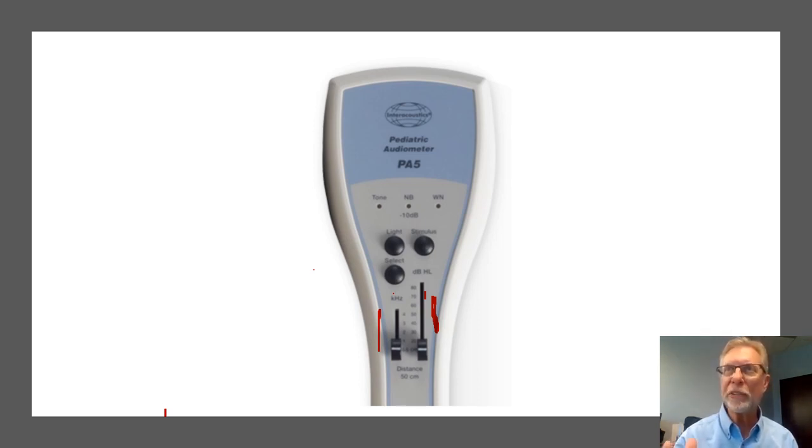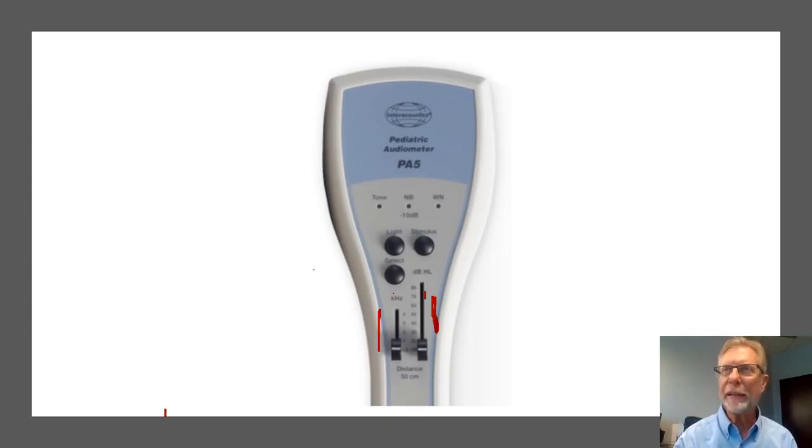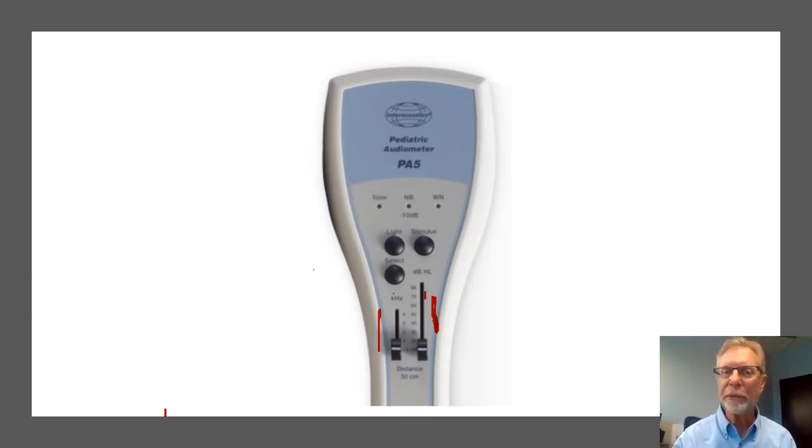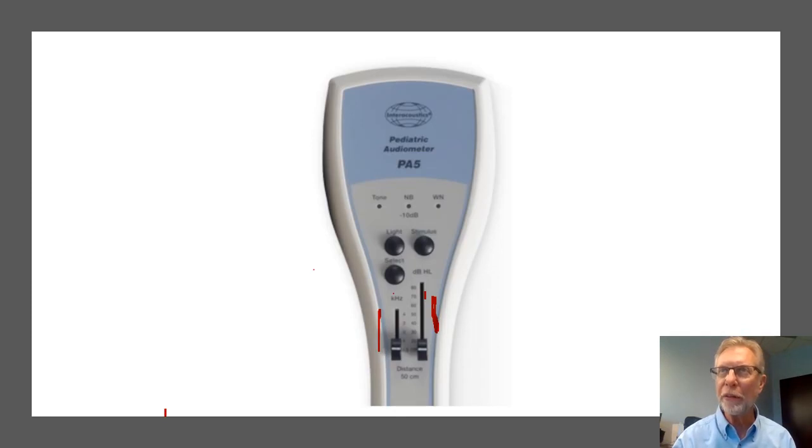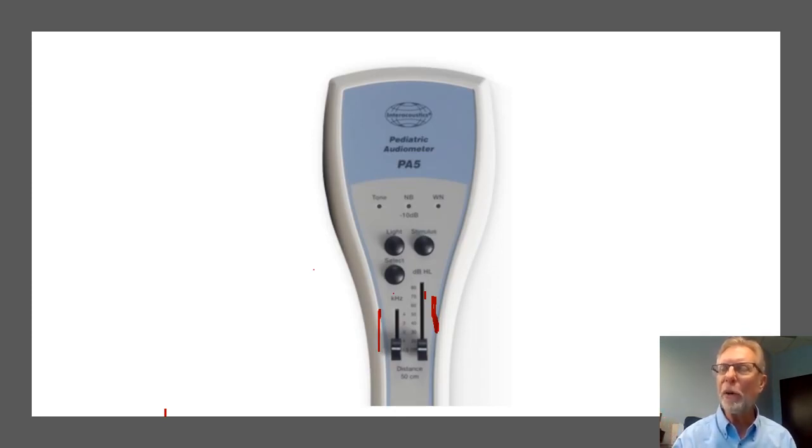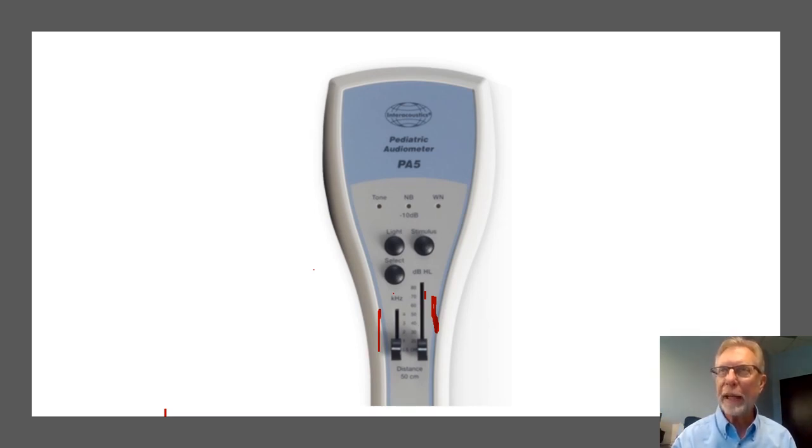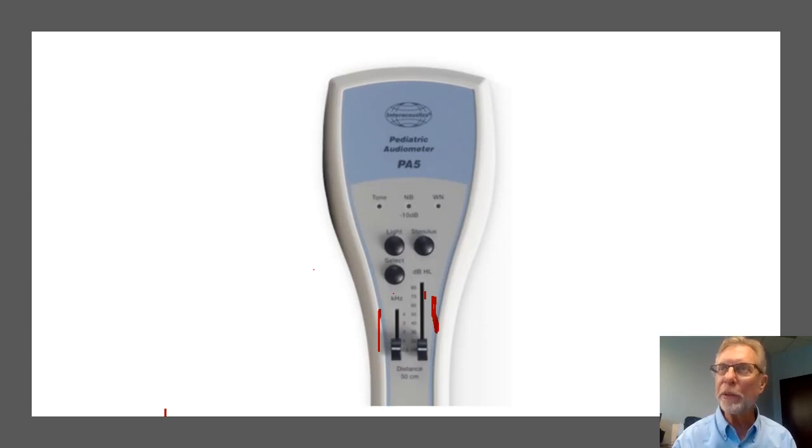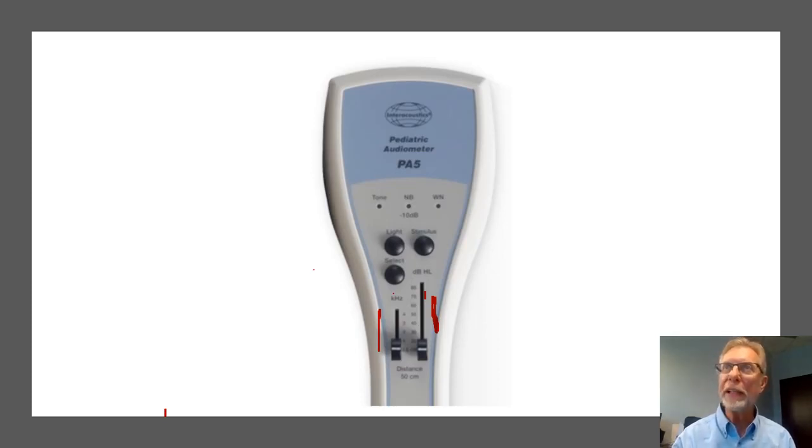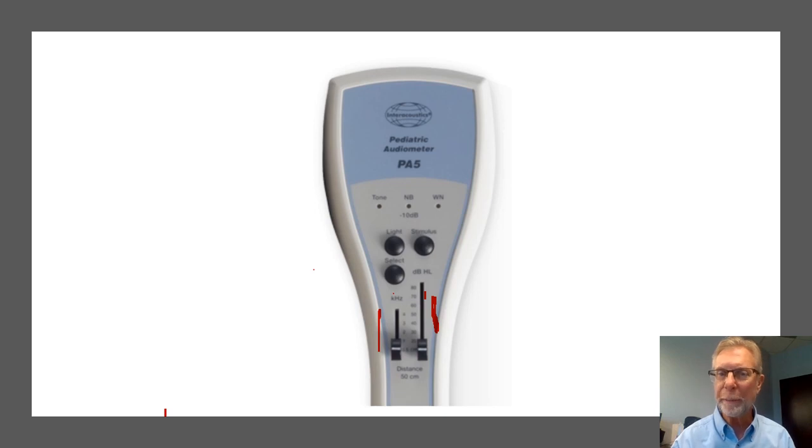dB means decibels. That's a unit of loudness. And if one has good hearing, they should be able to hear all four of those tones at 20 dB. The 20 dB is about the loudness of a whisper. 70 dB is the loudness of conversational speech.